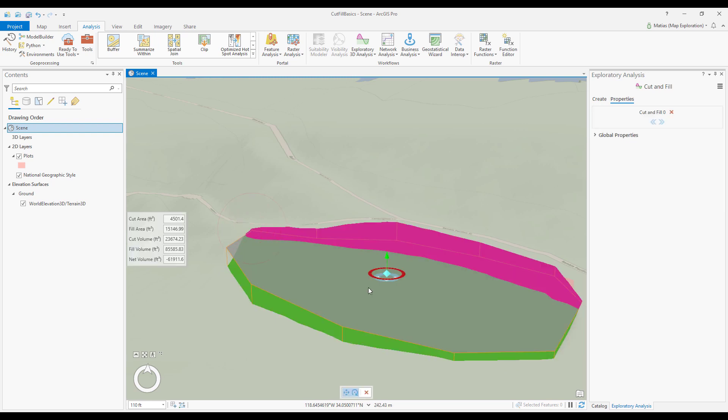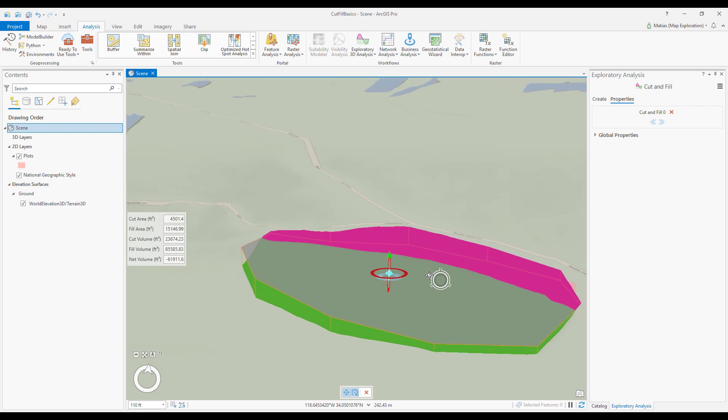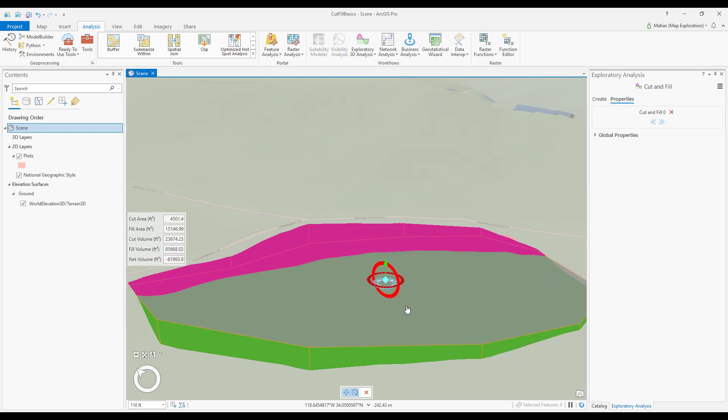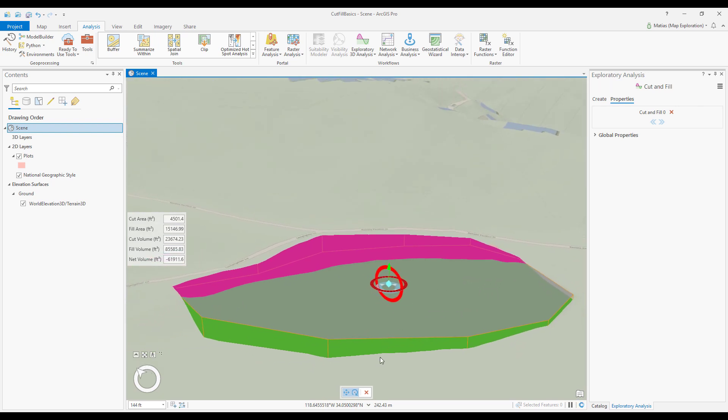The tool now converts the shape into a cut and fill object. The cut and fill tool draws a level plane based on the shape that I drew.